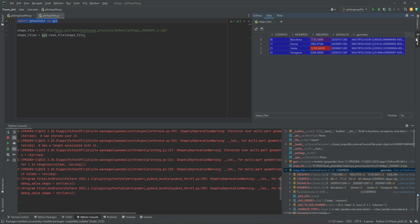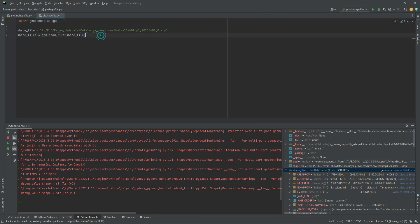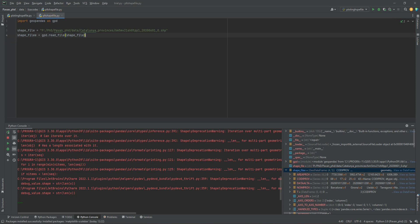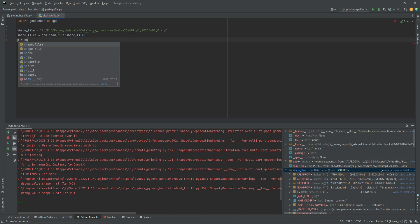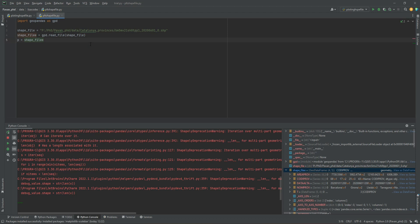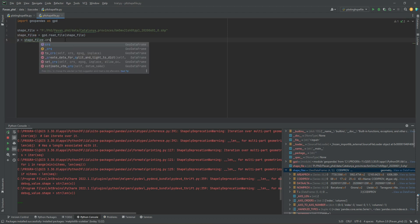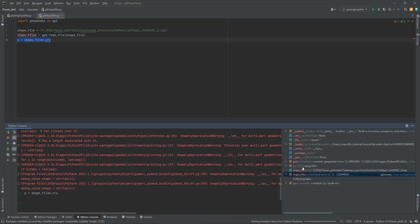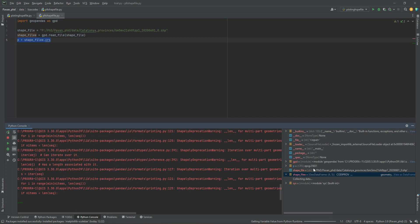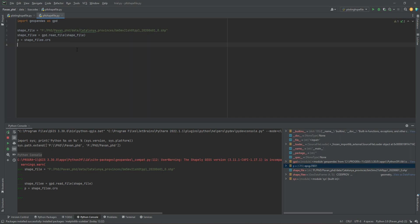Once we have seen the data, the next step is to check if the shapefile has a coordinate system assigned. To check this, we write a variable 'p' equal to the shapefile variable with '.crs'. Running this in the console shows on the right side that the data 'p' is saved with an EPSG code of 25831, which represents UTM Zone 31N. This confirms the shapefile has an assigned coordinate system that is correct for the area of Catalonia.